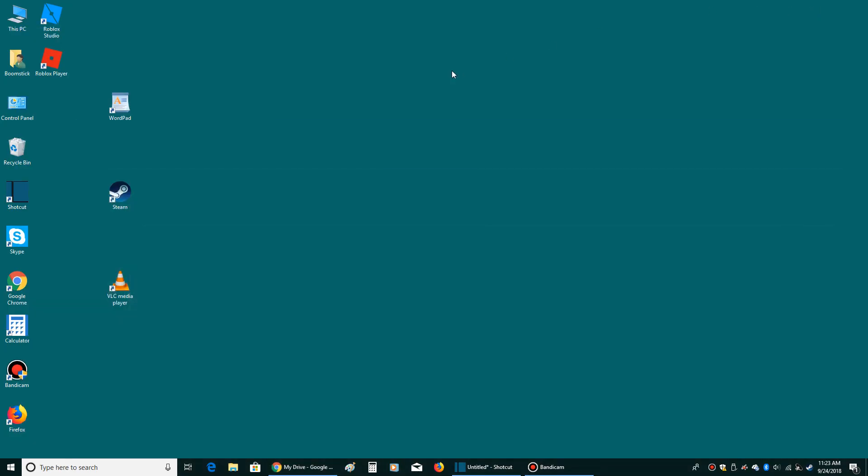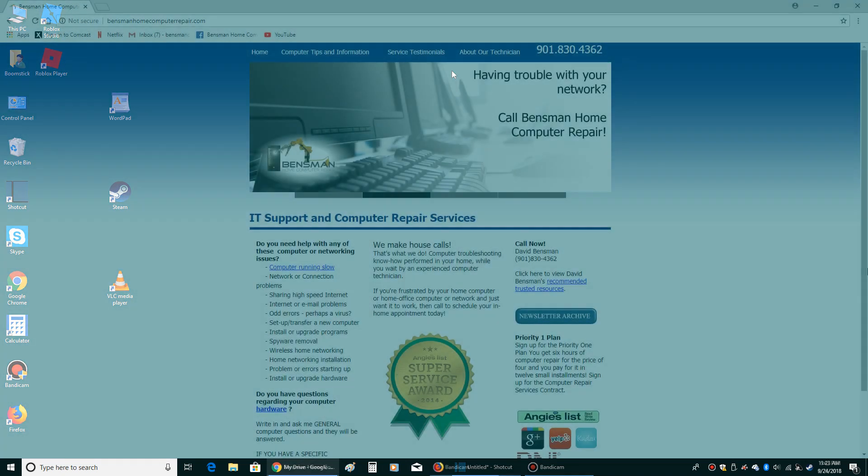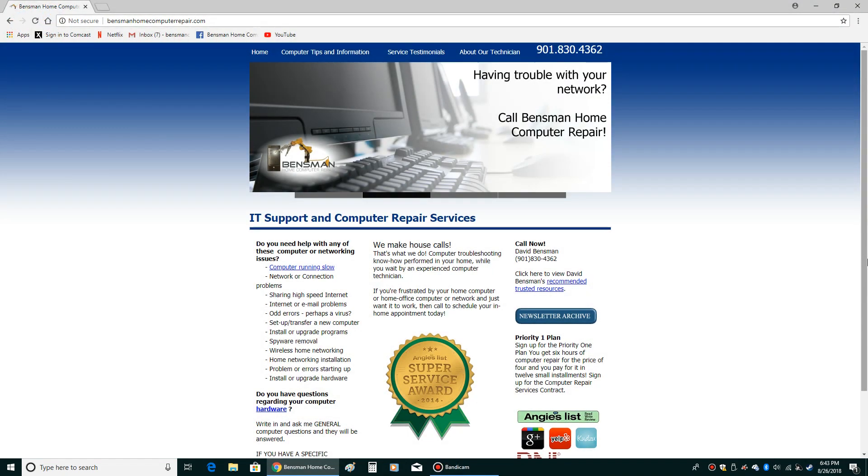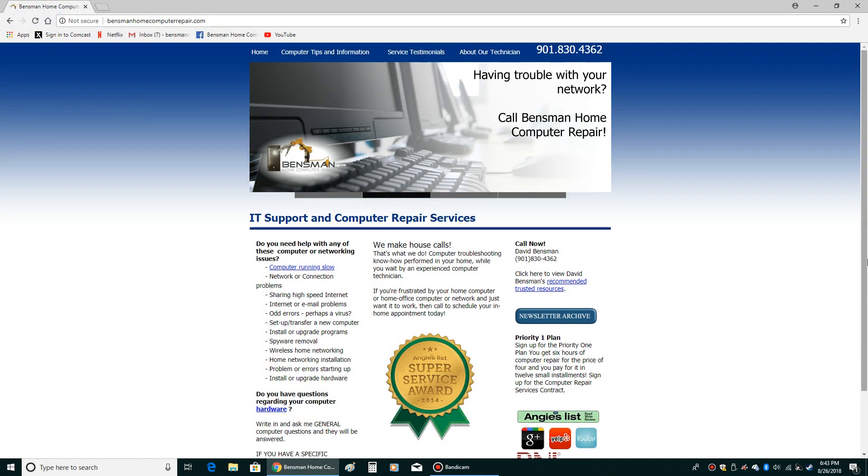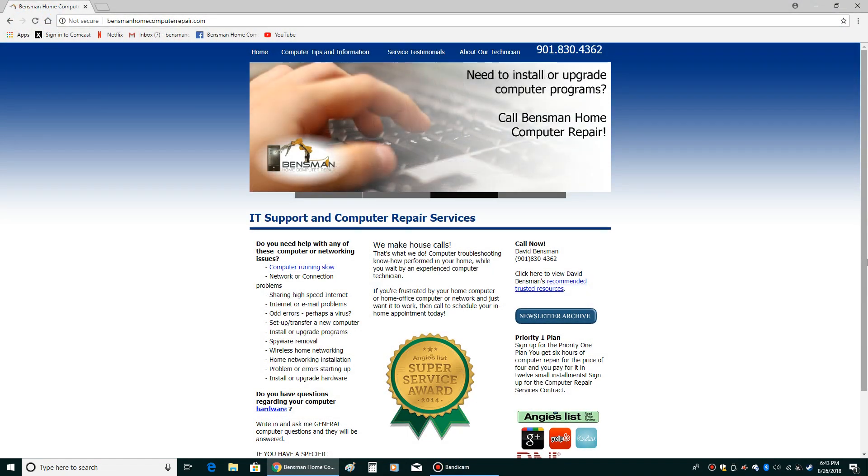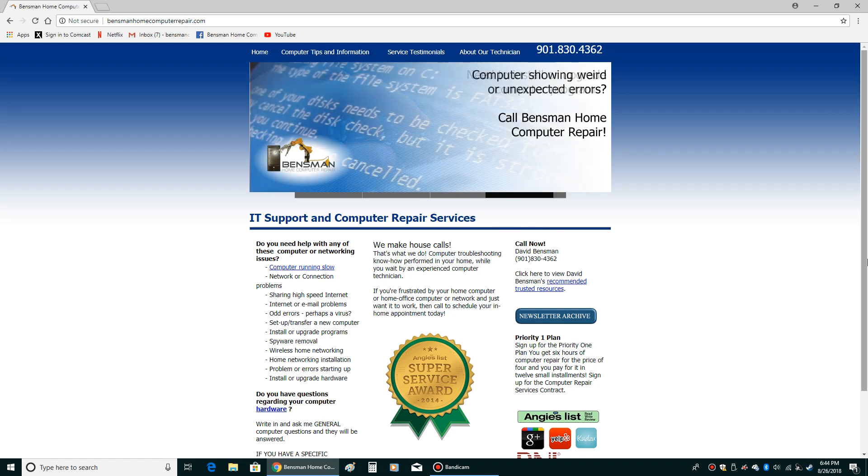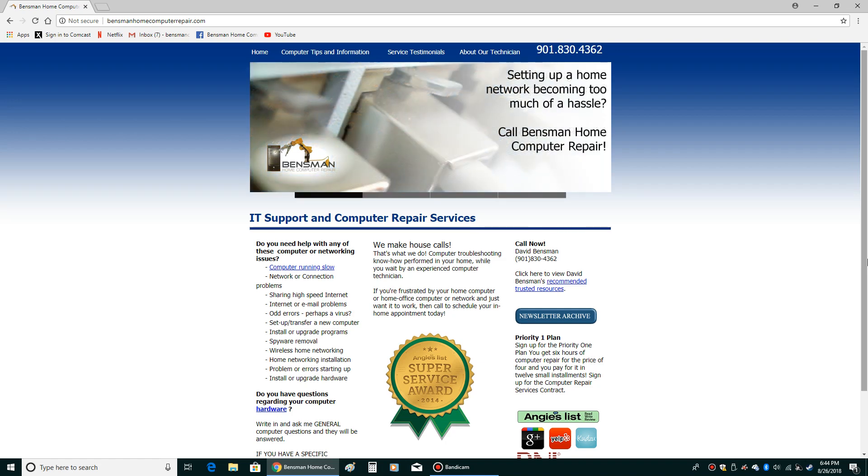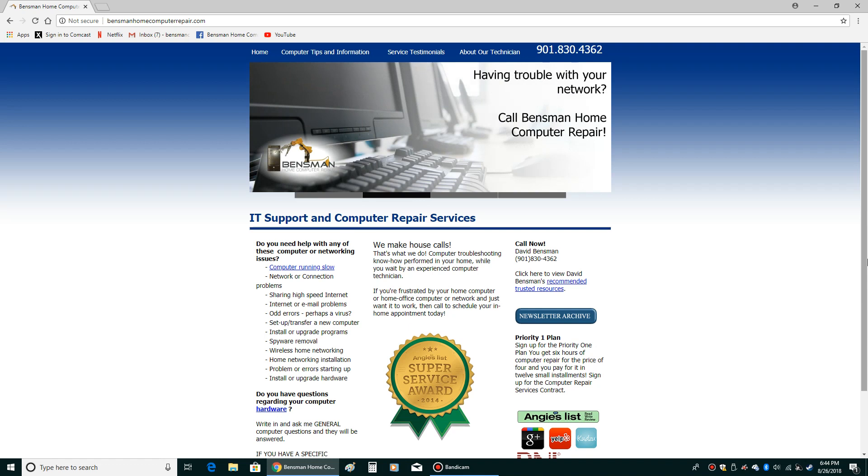If anybody needs any further assistance on this, please feel free to call Bensman Home Computer Repair at 901-830-4362. And please like my videos and subscribe to my channel. Well, thank you for watching this video. I hope the tutorial on how to use your Windows more effectively was of some help. I'll be doing more tutorials in the future. Please like and subscribe to my channel. And that's Dave Bensman from Bensman Home Computer Repair. Thank you very much.